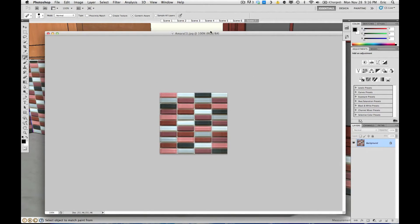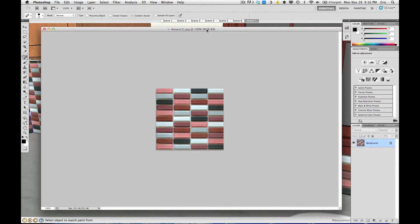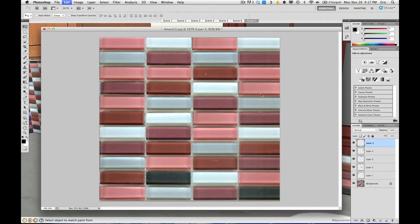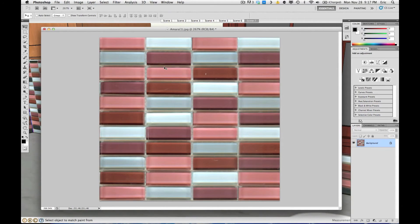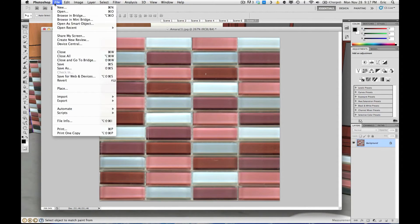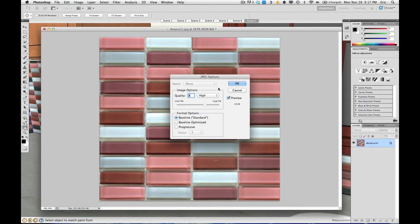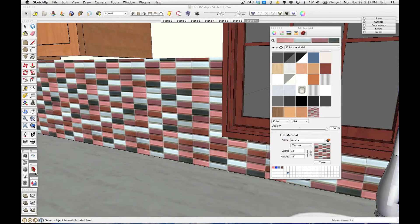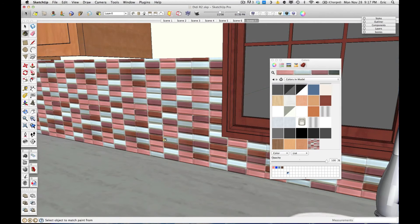Now I can go ahead and edit out the black tiles in this texture. Once all my edits are done, all I have to do is click Save and go back over to SketchUp, and you'll see that the texture updates automatically.